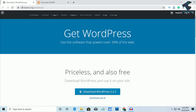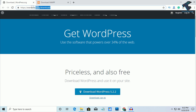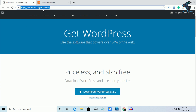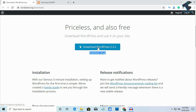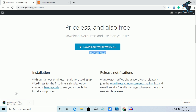First of all, you need to go to wordpress.org/download. I will give you this link in my video description. Go to this website and click on Download WordPress 5.2.2, which is the latest version. This other option is for Linux — download tar.gz. Click on Download WordPress 5.2.2 and the download will start. You have to wait for a few seconds.